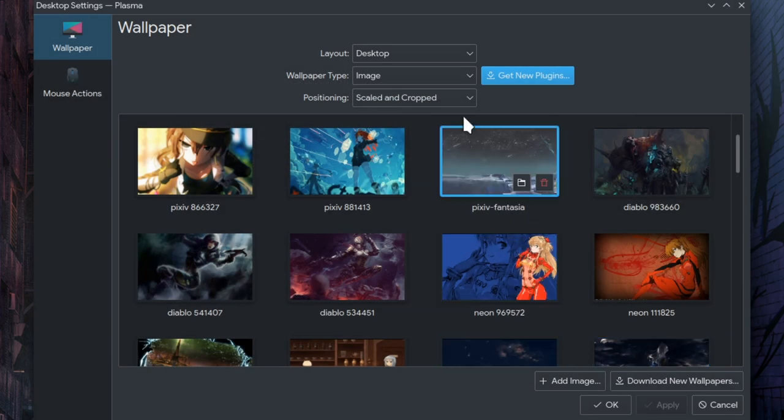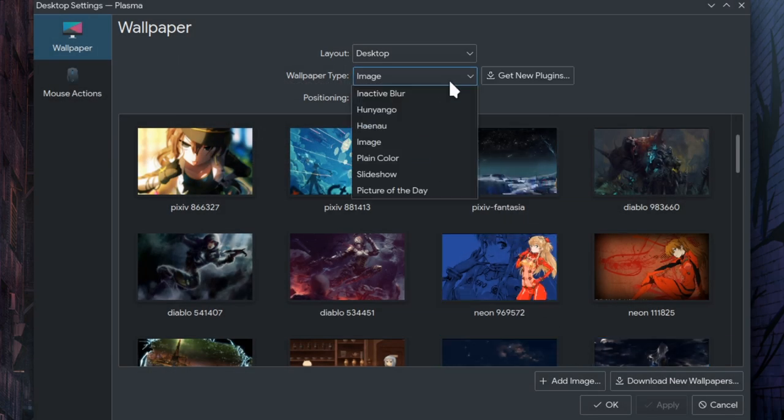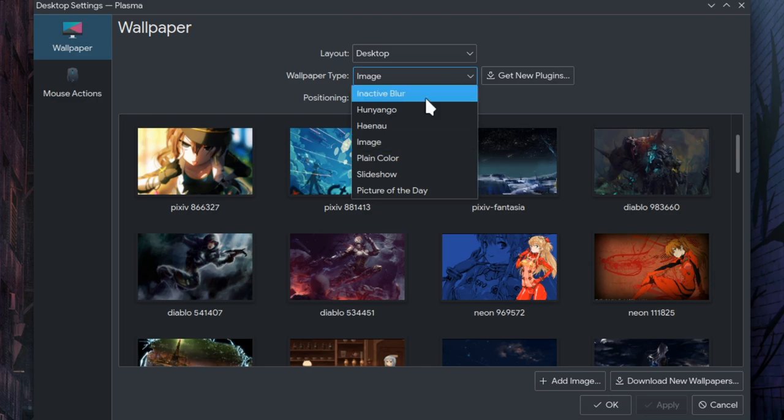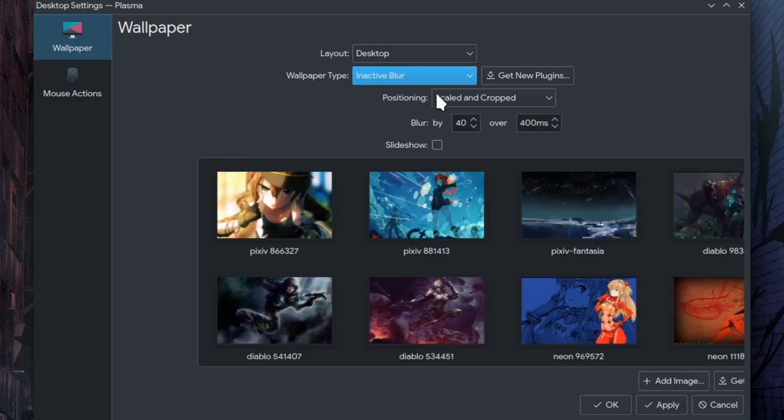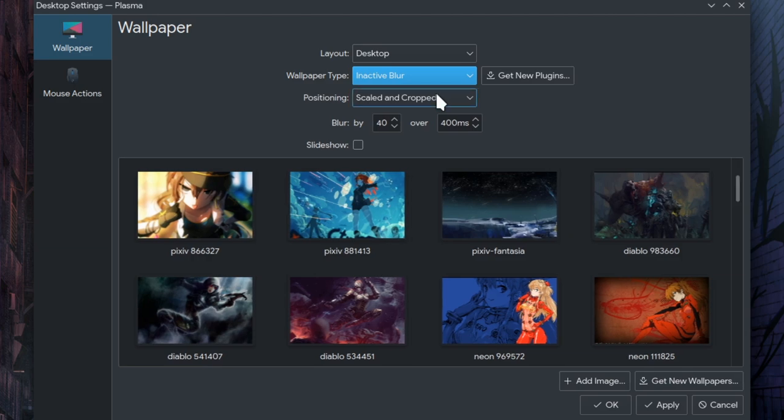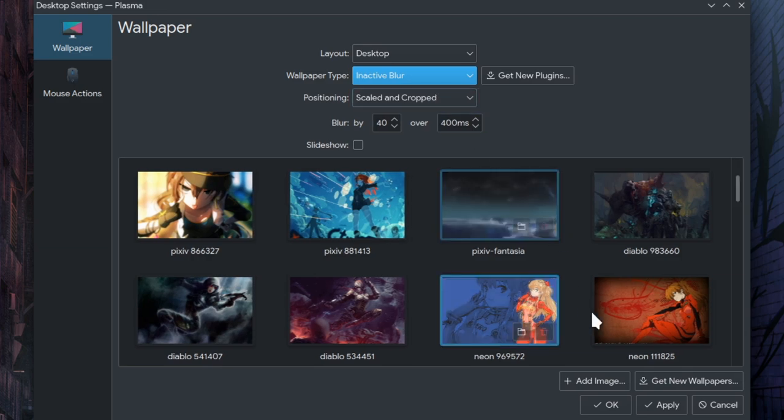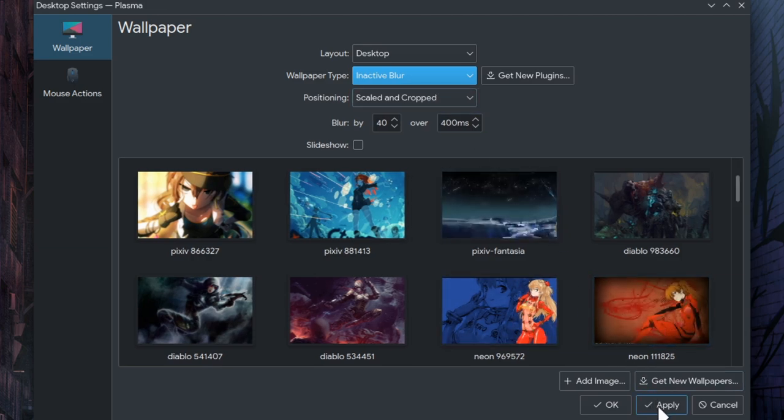Finally, select it from Wallpaper Type. Apply and enjoy!